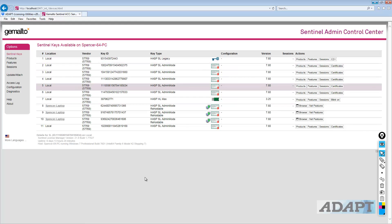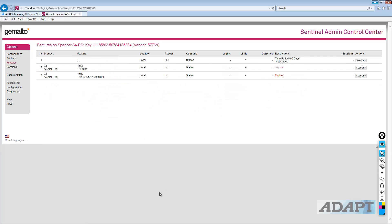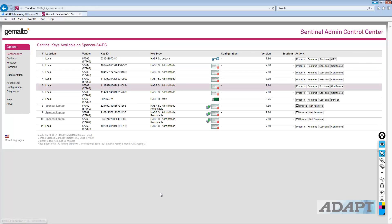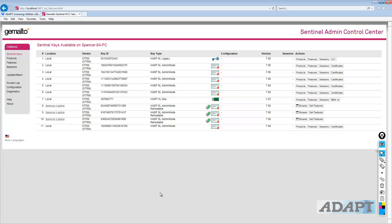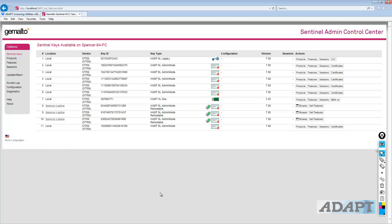You can always go here to Features, and this will show me different product features for this particular key. If I go to these other keys, I can select Features, and you can see this is empty for the most part. So this allows the user to determine which key needs to be updated and which one actually hosts the different licenses.